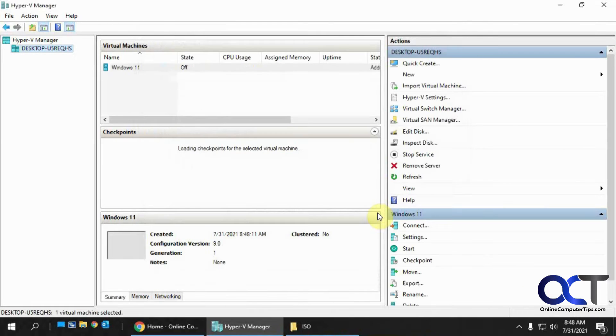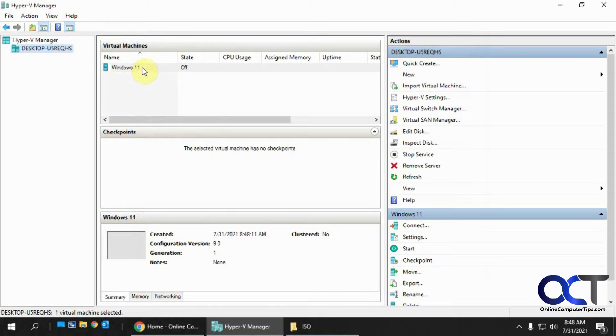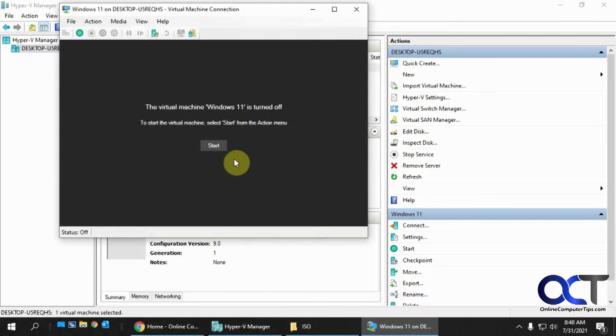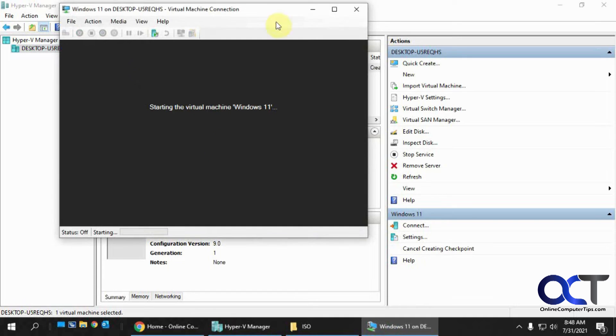And then we'll create the VM. So now we have it here. So we could just double click it. Open it up. Click on Start to start it.